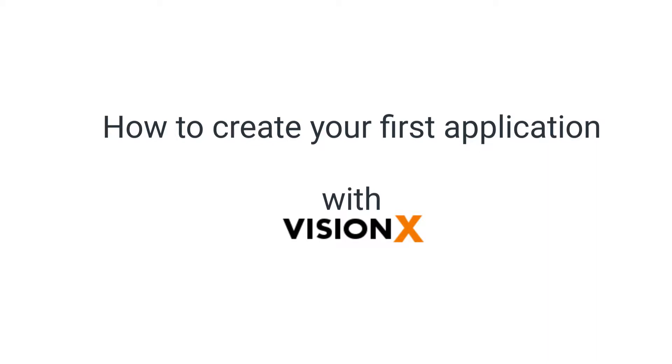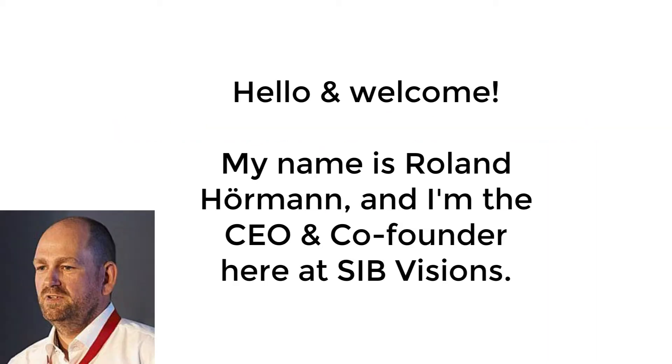Hello and welcome back to VisionX. My name is Roland and I hope you already watched our first video on installing VisionX. This is our tutorial video number 2.